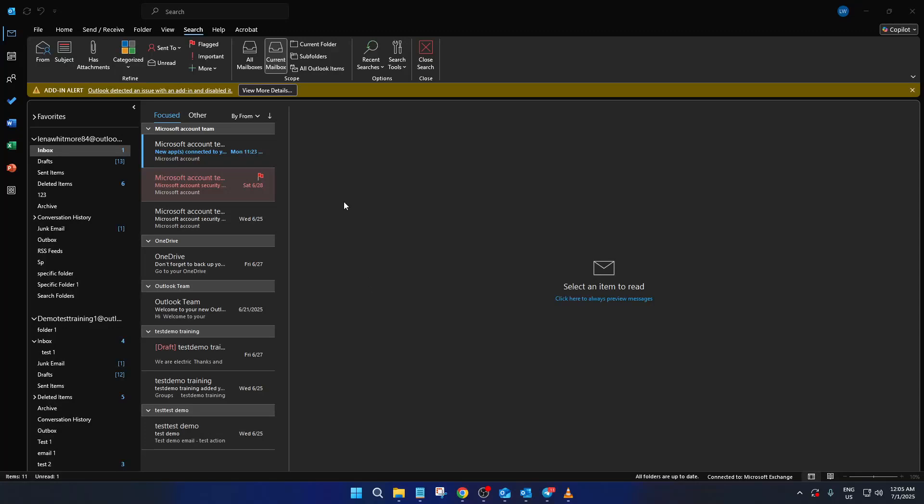In today's video, I'm going to teach you how to password protect Microsoft Outlook to keep your email data safe and secure. Whether you're working from home or in the office, safeguarding your data should always be a top priority. So let's dive in and take a look at how you can protect your Outlook data files with a password.